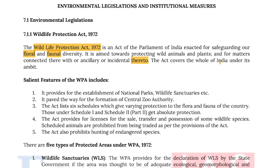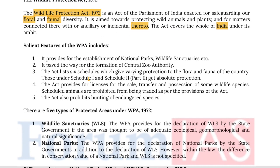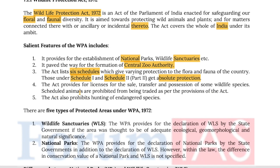The act covers the whole of India under its ambit. Salient features of WPA include: it provides for the establishment of national parks, wildlife sanctuaries, etc. It paved the way for the formation of the Central Zoo Authority. The act lists six schedules which give varying protections to flora and fauna; those under Schedule 1 and Schedule 2 get absolute protection. The act provides for licenses for sale, transfer and possession of some wildlife species, and scheduled animals are prohibited from being traded.